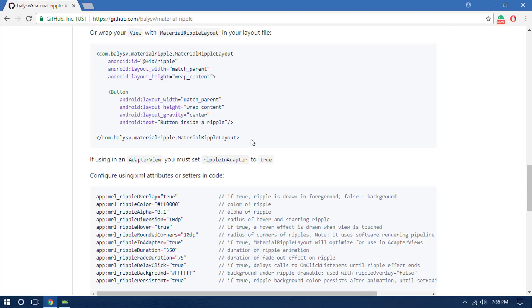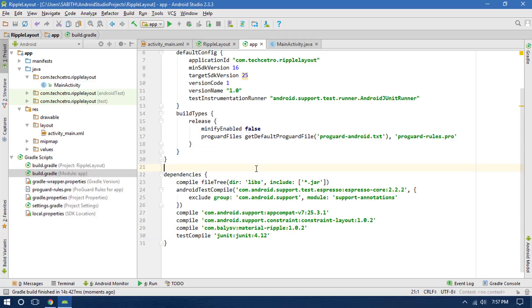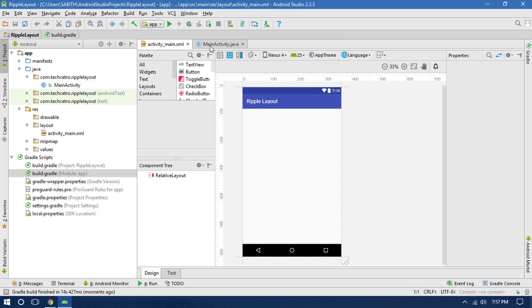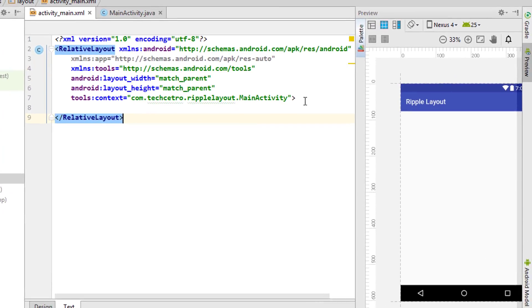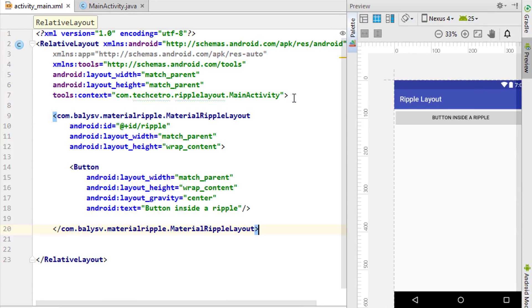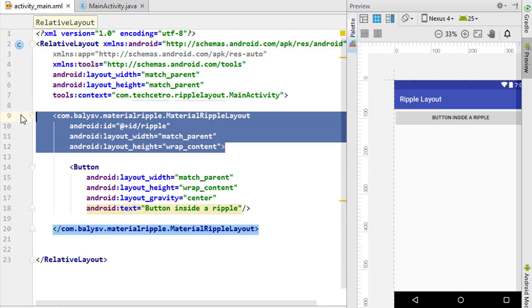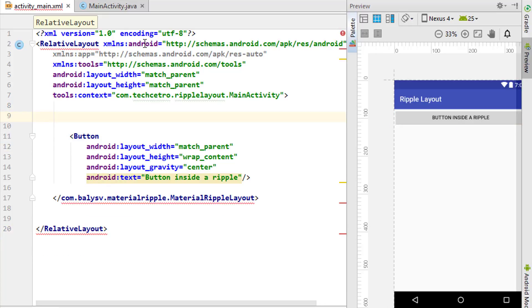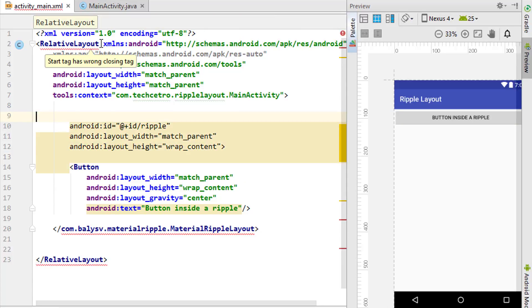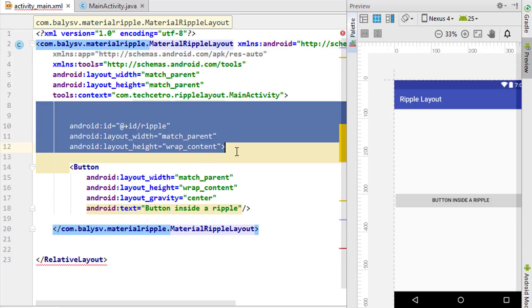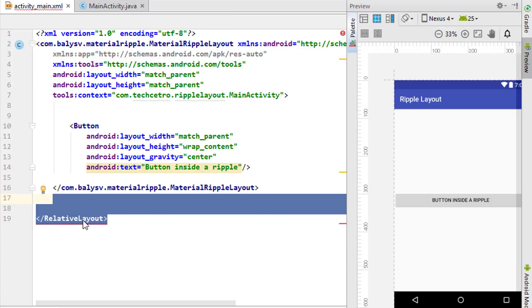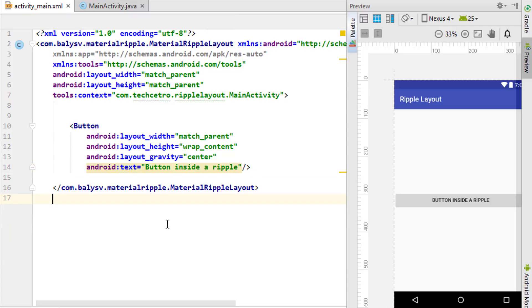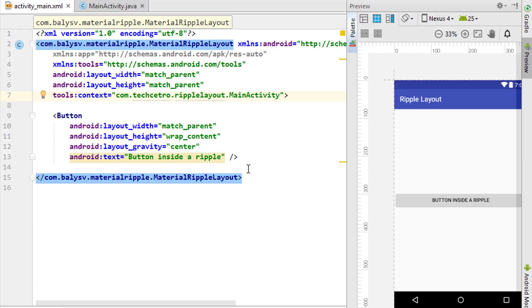We'll simply copy these things and go back to Android Studio. Close this and come into your activity XML file. Now go to the text view and paste it between these two main elements. I'm going to copy this and paste it instead of relative layout. Now I'm removing everything and press Ctrl Alt L which will automatically format the code.